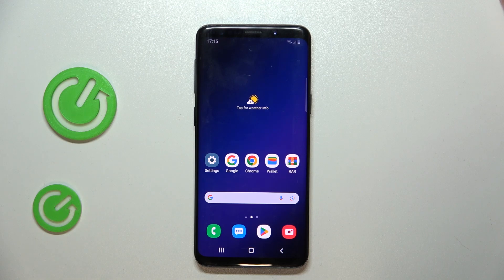Hello, in this video I will show you how to enable or disable touch vibrations on Samsung Galaxy S9.